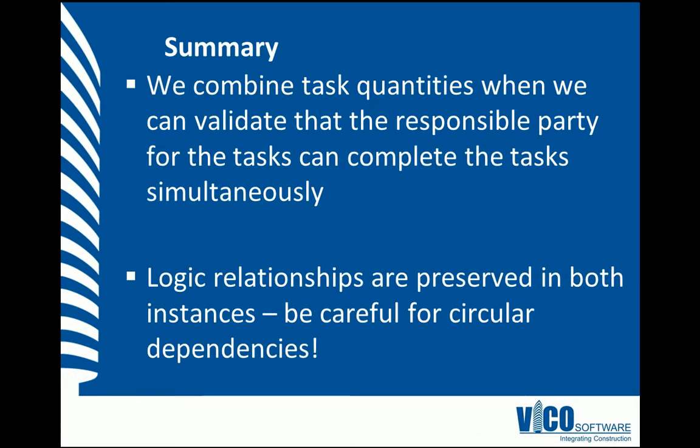In this vignette, we have learned how to combine task quantities to create a new task. We've also learned that we must validate this with the responsible party before we combine these tasks. Finally, we must remain aware that the logic relationships will be preserved when we combine tasks, and we must be careful for circular dependencies, otherwise tasks won't combine properly.